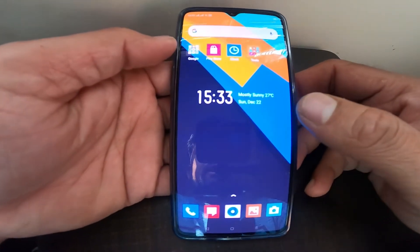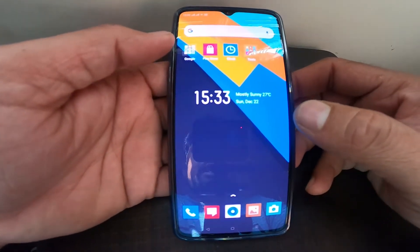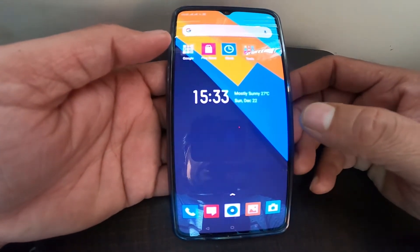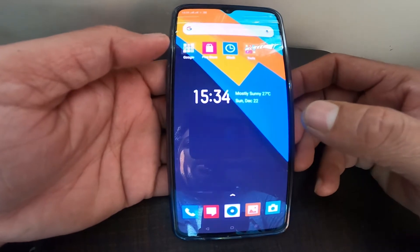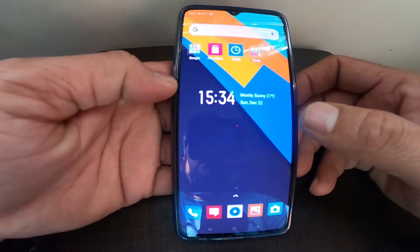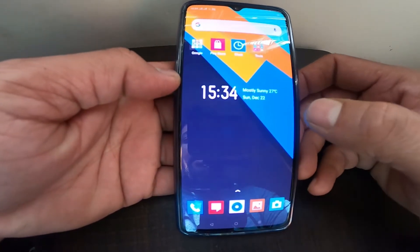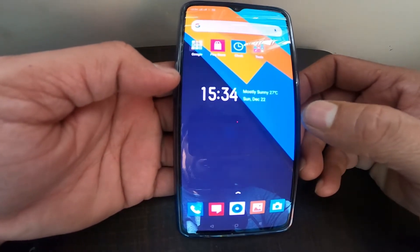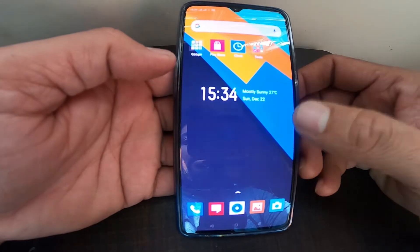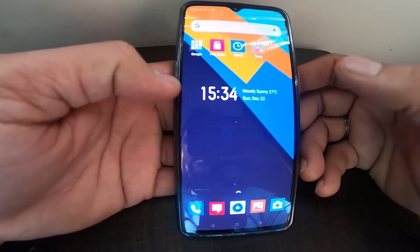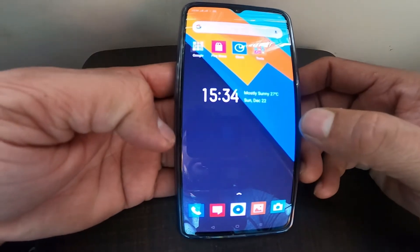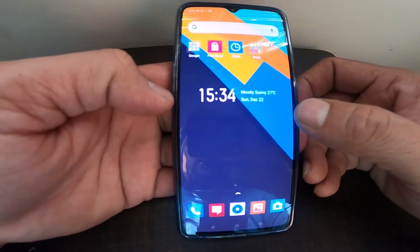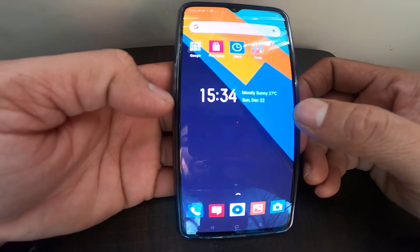Hey guys, welcome back to my channel Capturing Eyes. In this video I'll show you how to change the phone screen to gray color, or monochrome, or you can say black and white. This is the Realme X2 Pro.